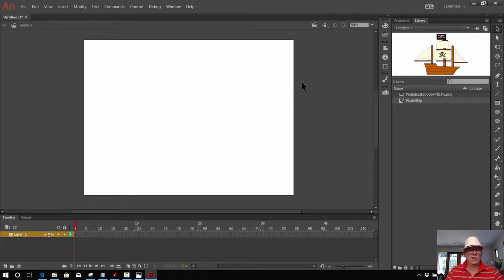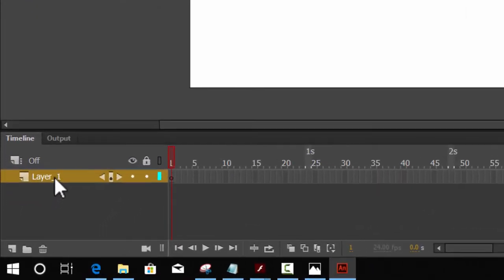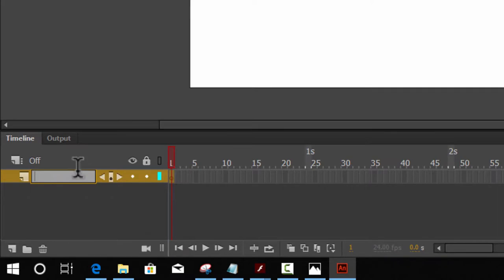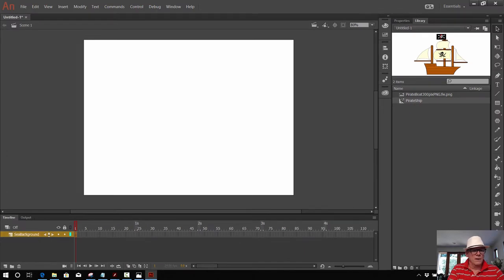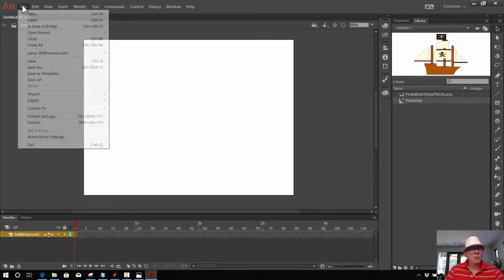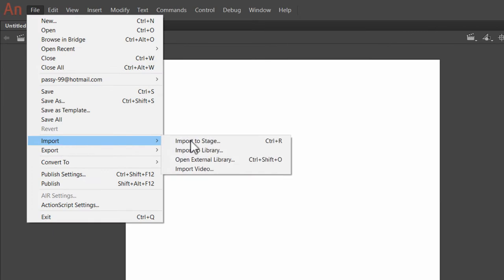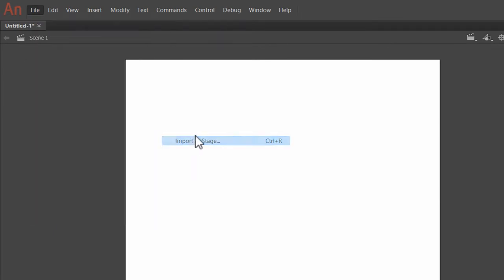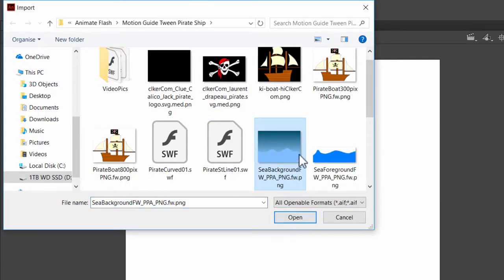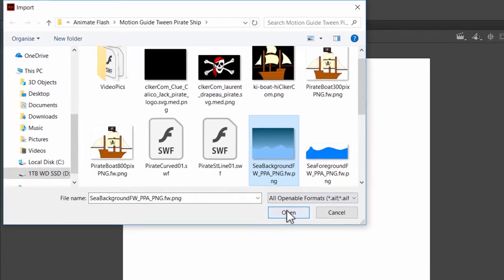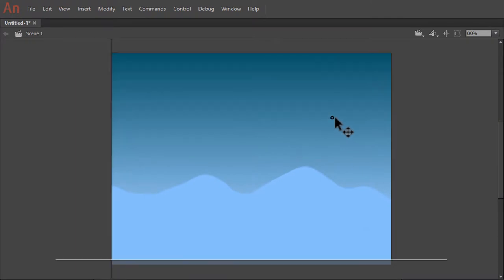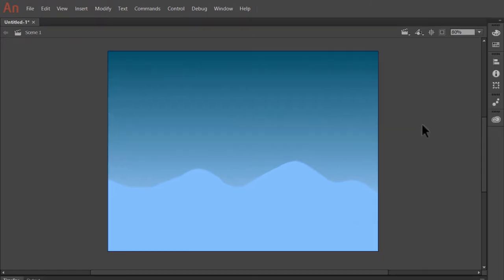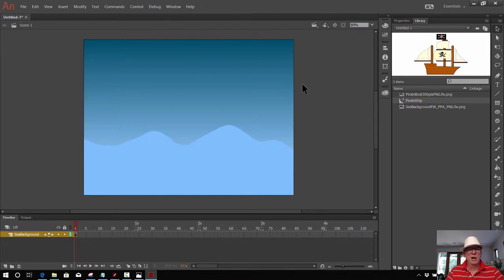But we don't need it just yet. We need to go down the left-hand side here to Layer 1, double-click on that, and that's going to be our sea background. So we'll rename that, double-click it and rename it, and then we'll go File, Import, and import this straight onto the stage. We need the sea background image, and just move that so it fits. So we've got our sea background.